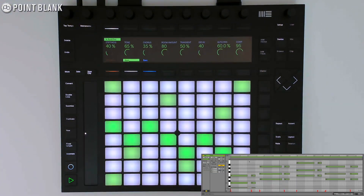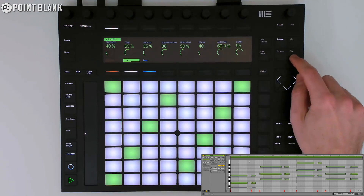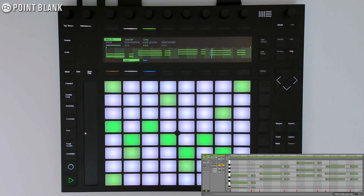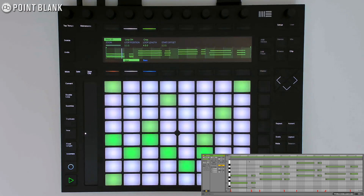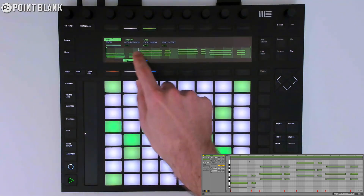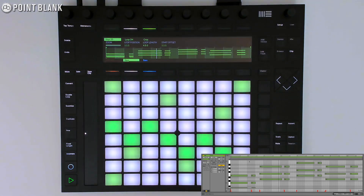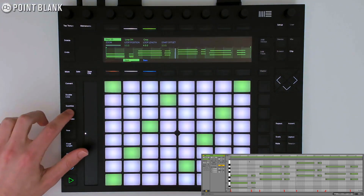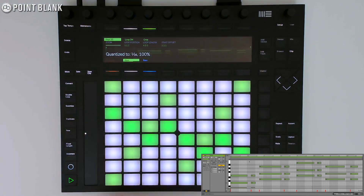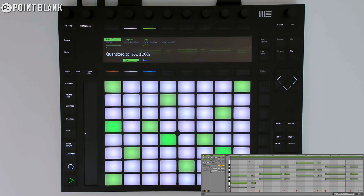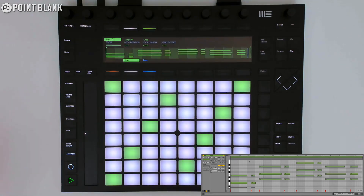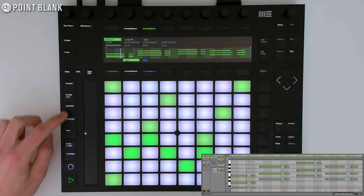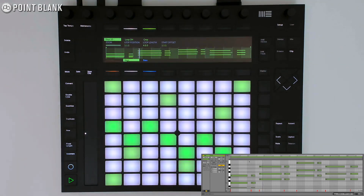If you press Clip to go into Clip View on the Push screen, you can see the notes you've recorded. We can make adjustments to our loop or quantize our notes. And, of course, we can use all the other features like Double Loop or Duplicate.